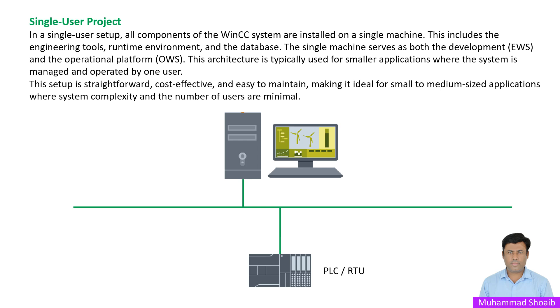This setup is straightforward, cost effective, and easy to maintain, making it ideal for small to medium-sized applications where the system complexity and number of users are minimal.